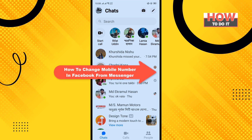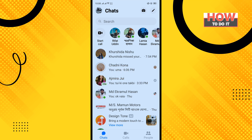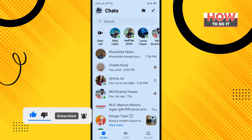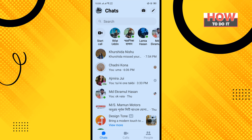Hello friends, in today's video I'm going to be walking through how to change your mobile number in Facebook from Messenger. Before getting started, make sure to subscribe to How To Do It. Open your Facebook Messenger and tap on your profile photo in the top left corner of the screen.